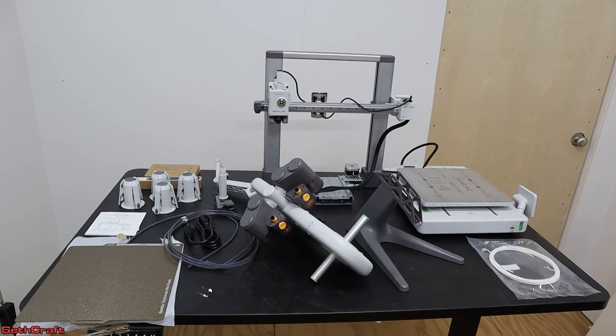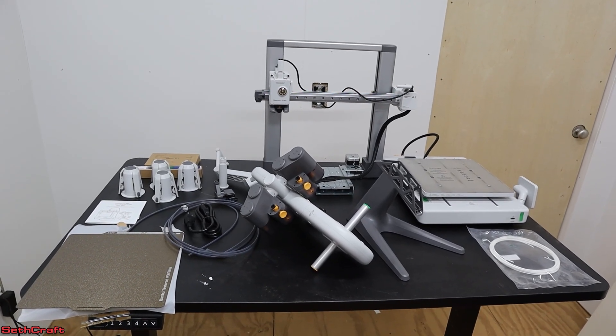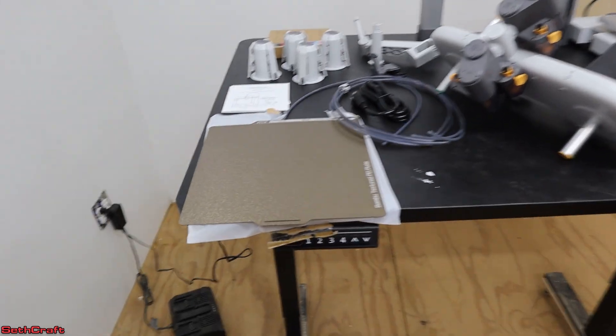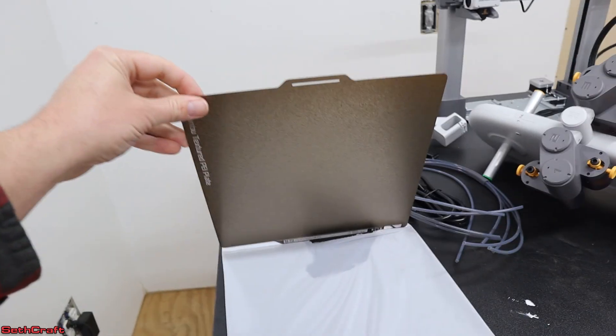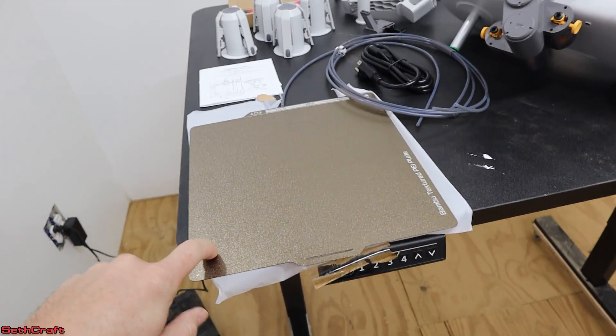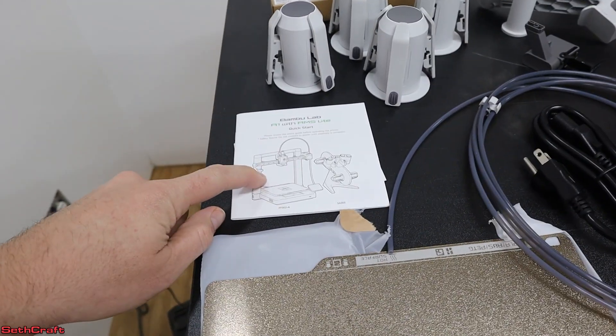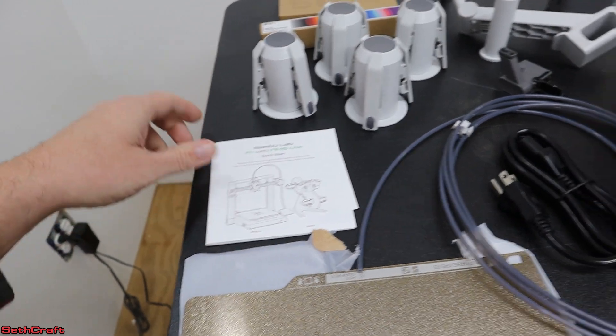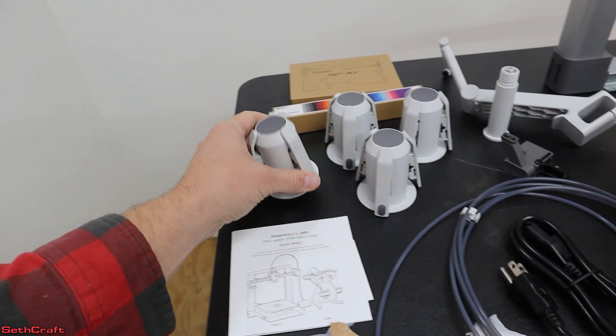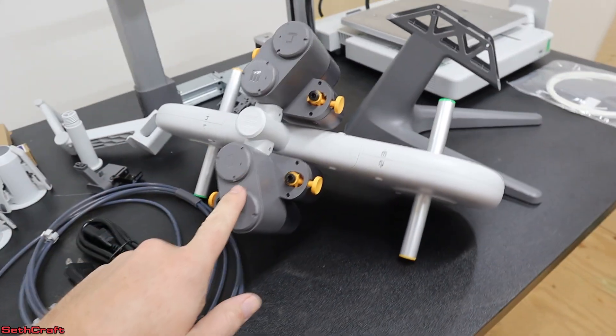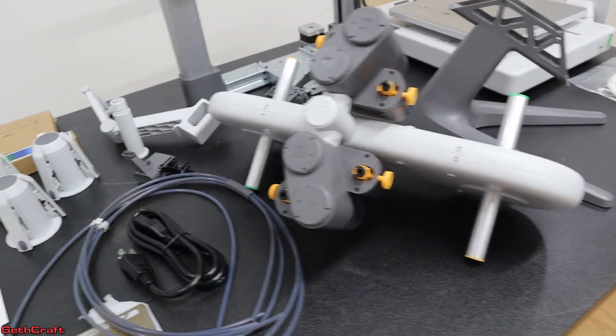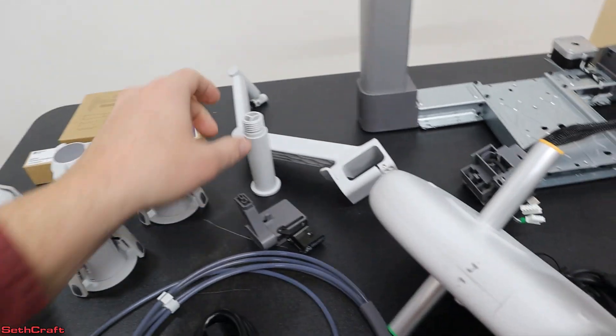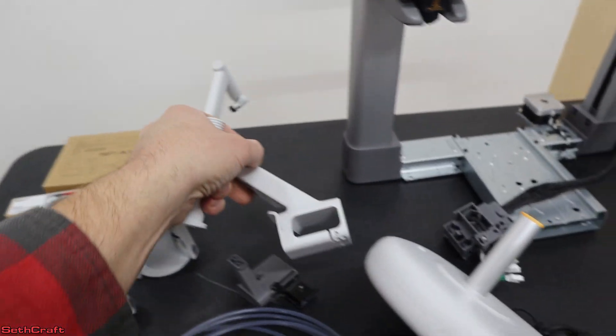This is everything that comes in the box for the BambooLab A1 Combo. Starting over here on this side, we have our plate, and it is double-sided, so you can use either side for your prints. There is a very nice user manual that shows installation very well. All of these cylinders here will hold the filament on the AMS, which is right here. This is the one that holds four different colors. This unit also comes with a top mount for a single, which I won't be using.